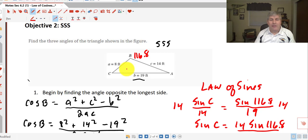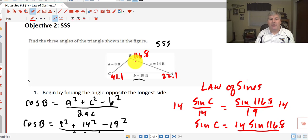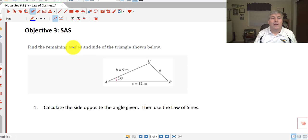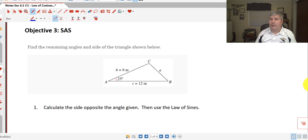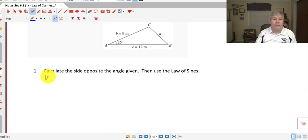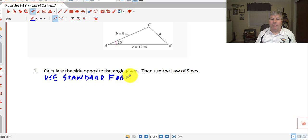Does that make sense? 22.1°, 41.1°, 116.8° — yes, it follows the rule: large angle opposite large side, small angle opposite small side, medium angle opposite medium side. Our third objective is to solve a triangle given side-angle-side: two sides and an included angle. We begin by calculating the side opposite the given angle, using the standard form since we're solving for a side.